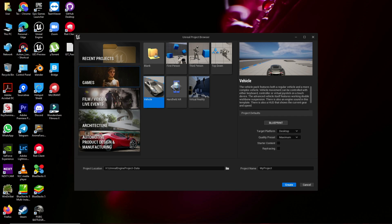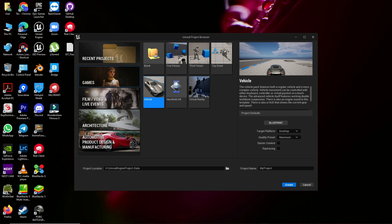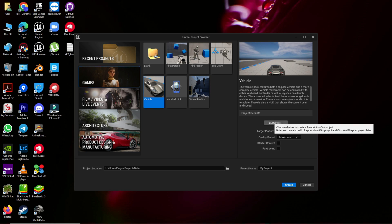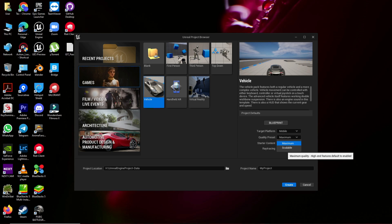Let's start. First of all, in Unreal Engine for making an Android game you can select Games, and then they give you some ready-made templates. We use the vehicle template because in this template we have a vehicle mesh, a vehicle system, and more. Then find the Blueprint option and at the targeted platform select Mobile.